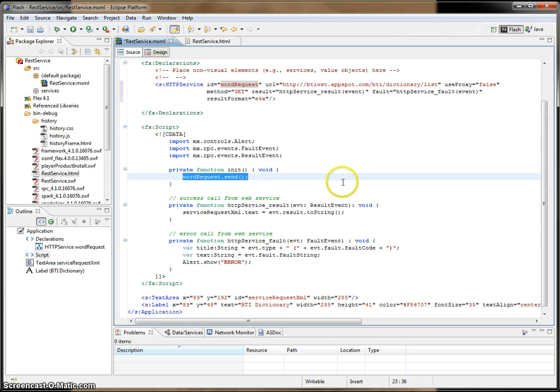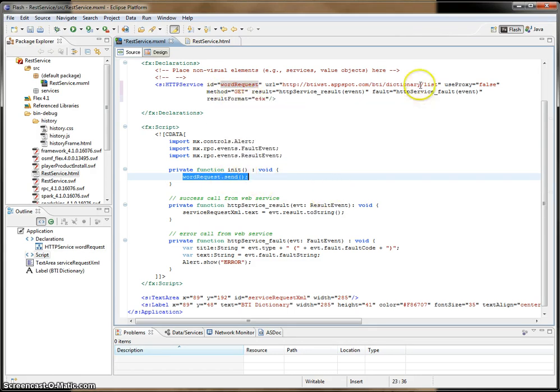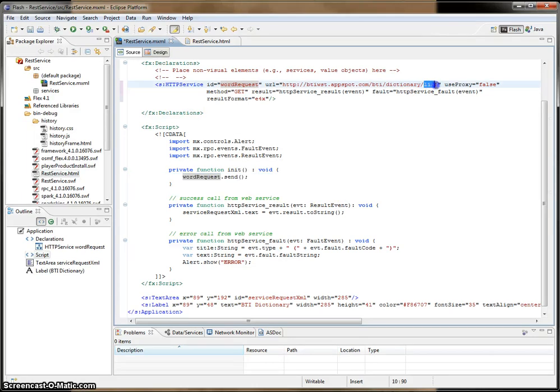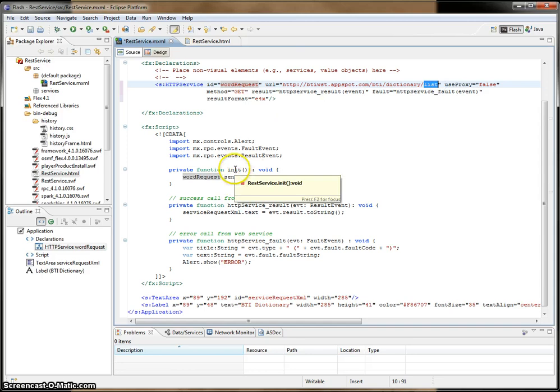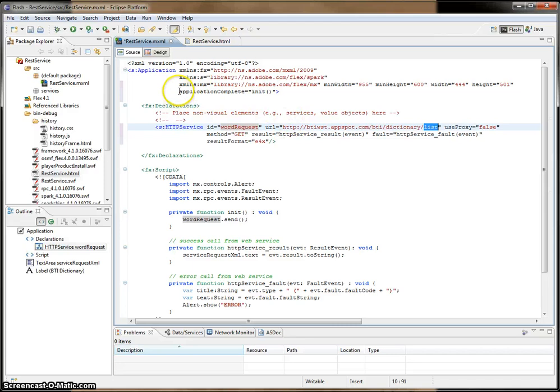So what we're going to do real quick here is just call this and see what we get back. By the call, we should get a definition for the word list. And this init method is going to be called on completion of Flex loading, as seen here in the ApplicationComplete init call.